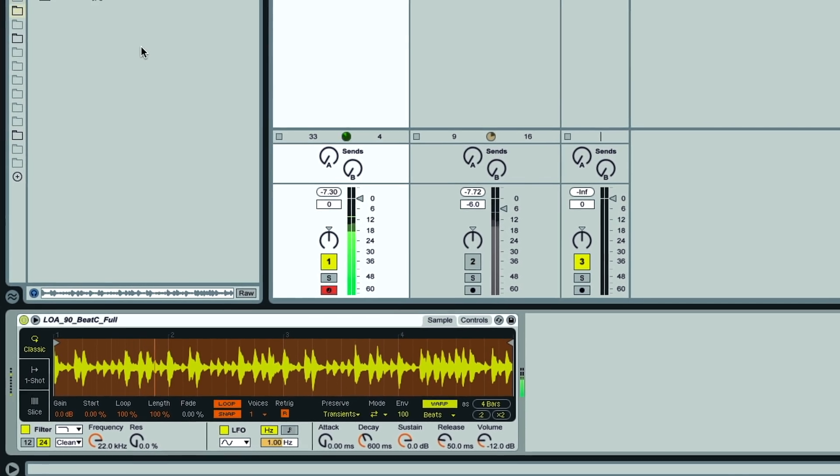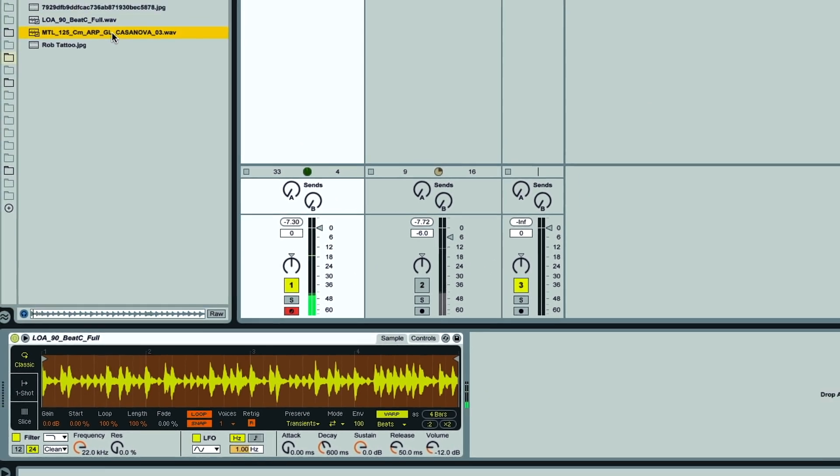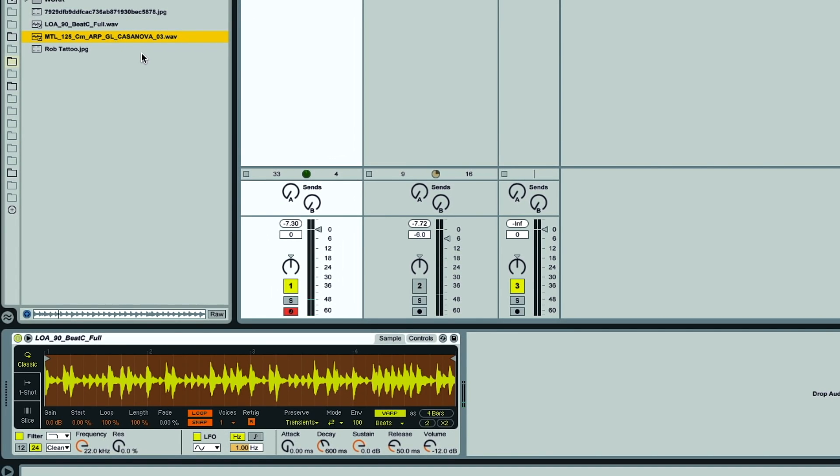And this works equally well on melodic samples, like this arpeggiated loop in C minor. So if I drag that in now...